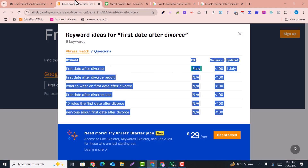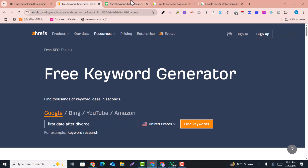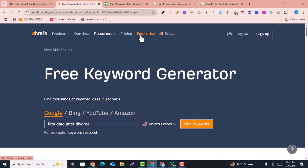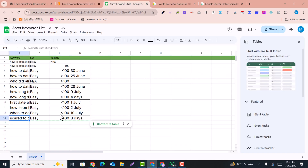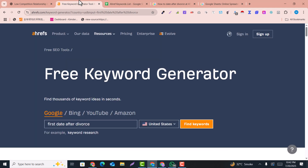You can also take one keyword like 'first date after divorce,' paste it, and find out more results — it will give you free keywords again related to this cluster. This is how you can do free keyword research using Ahrefs. Keep in mind it is a bit time-consuming because you cannot afford Ahrefs as it is very expensive, but with this technique you can do free keyword research.